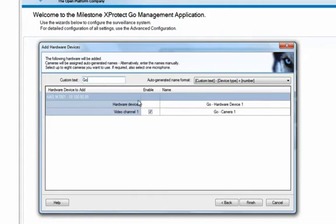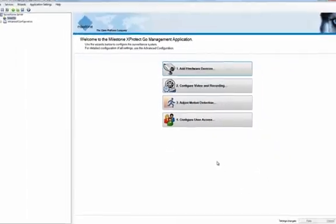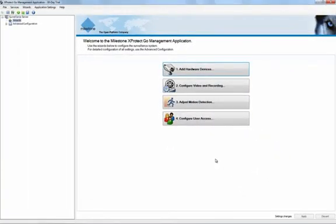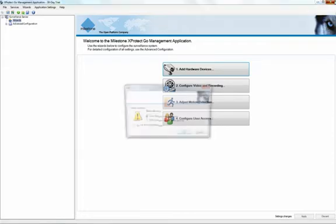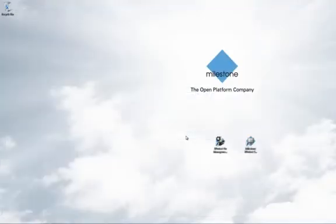You can also name your devices manually on an individual basis. Now your IP cameras are connected and you can complete the wizard by clicking Finish. After that you can close the management application and you will be prompted to save your changes. And that's all it takes to add analog cameras to XProtect Go. The system offers a lot of other camera configuration options like motion detection, but I'll show you how to use these in a separate video.